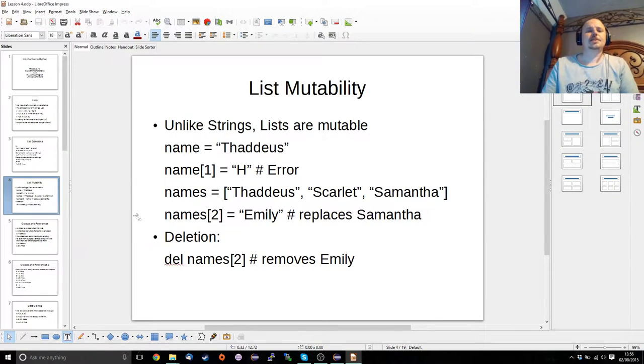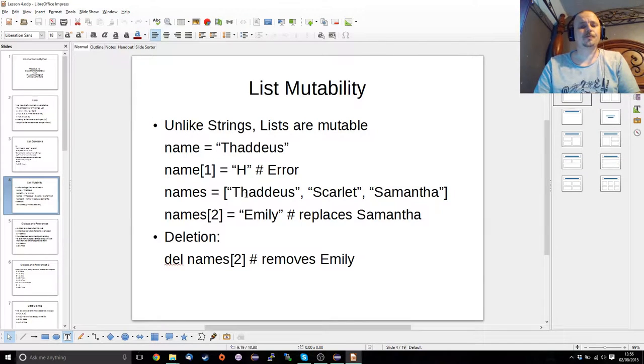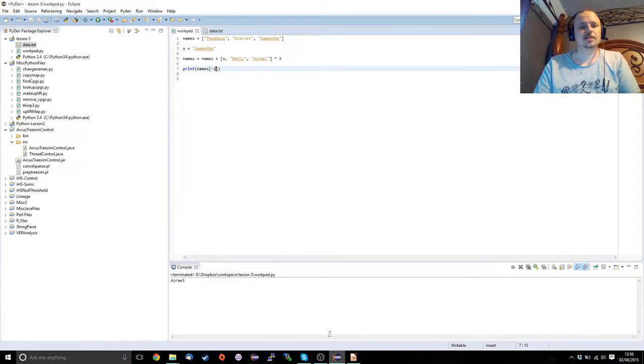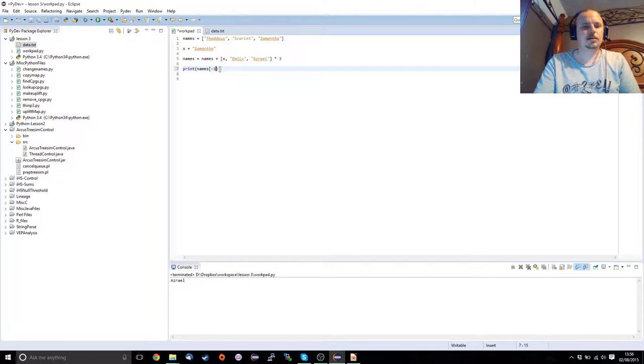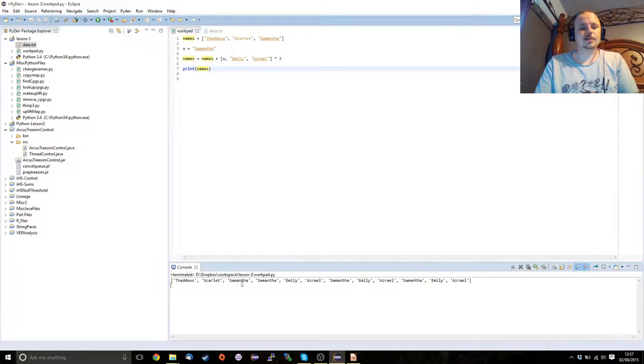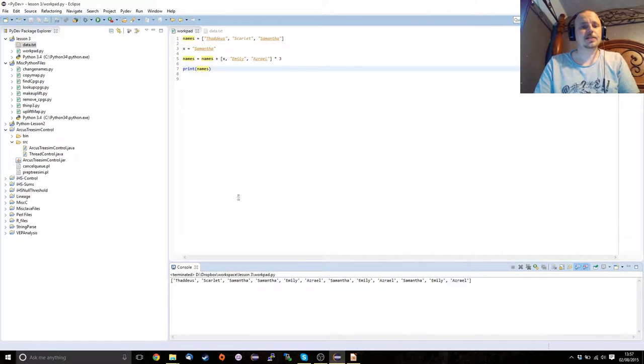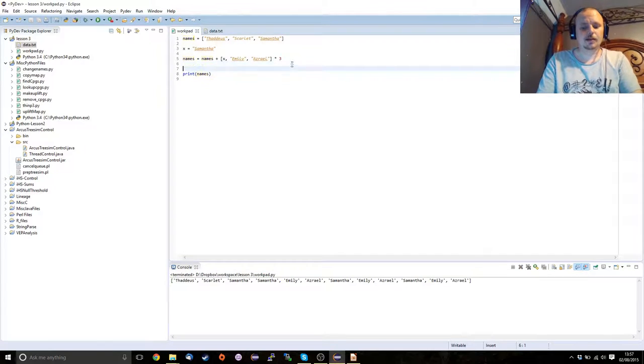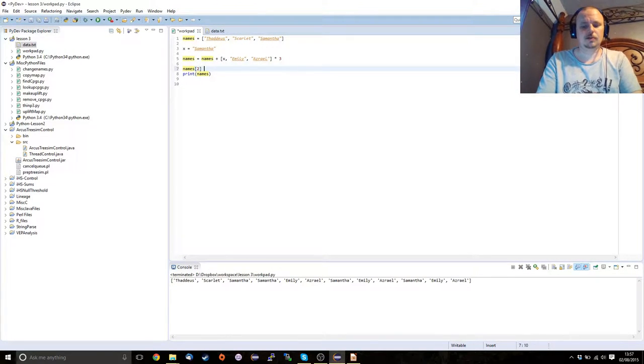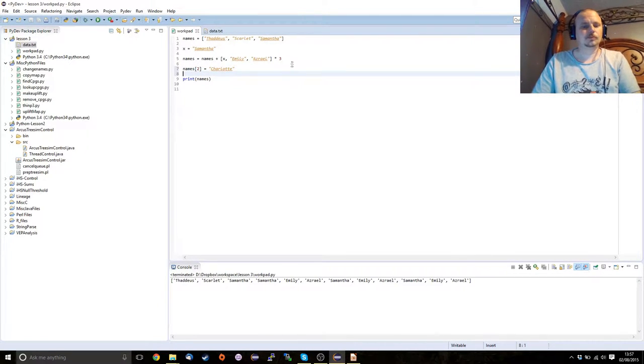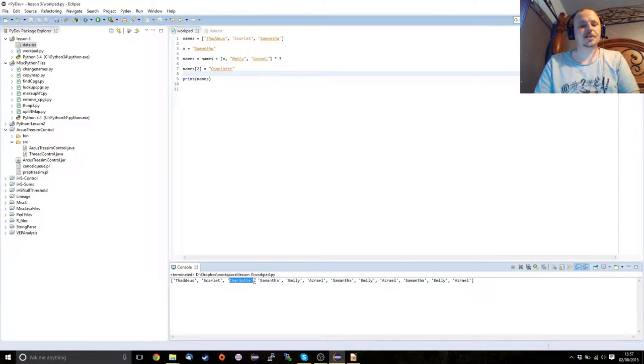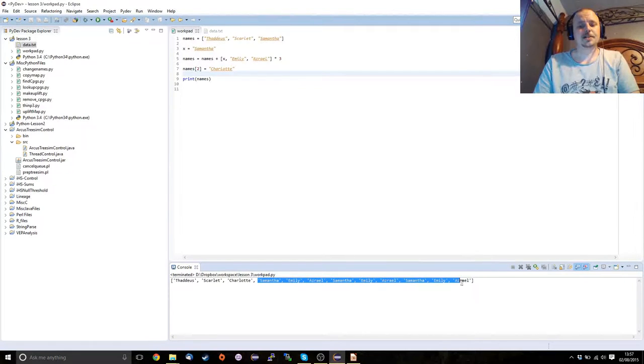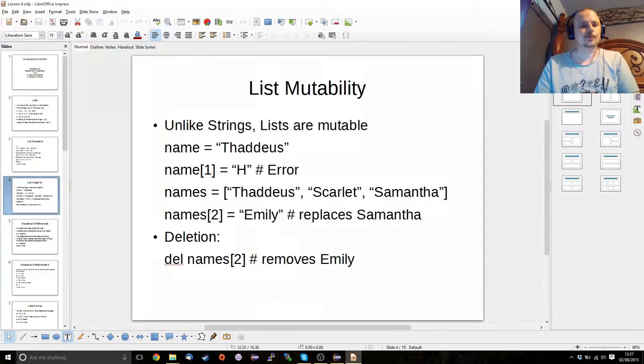Okay, so unlike strings, lists are mutable. So I can actually go through and I can change the contents. Because we've got Samantha listed twice here in succession, if we don't want that, we can go through, we can say names two equals Charlotte. And as you can see, the list has been mutated to include Charlotte in it now.